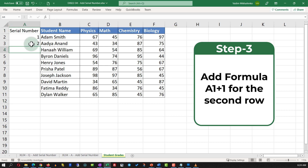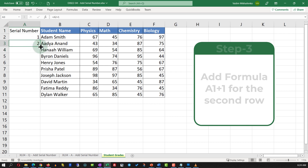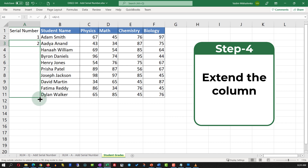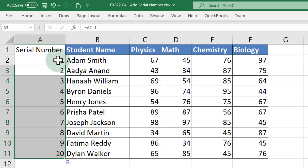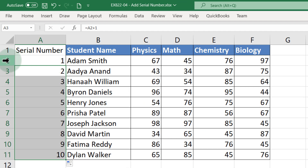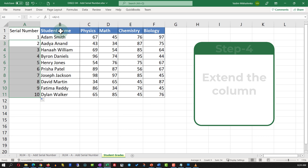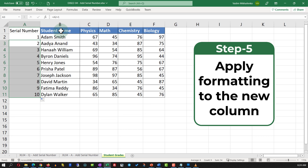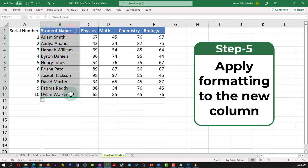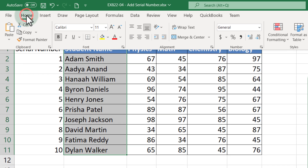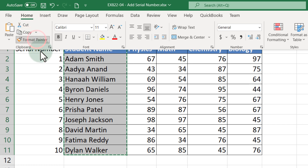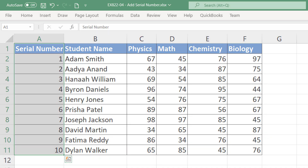Now expand this formula for the entire dataset and you'll see the numbers increasing. Keep in mind this number might differ from the actual row ID, and if you use a different formula the number will differ as well. The last step is to apply formatting to the column: select the column, navigate to the Home tab, select Format Painter, and apply it to the newly created column.